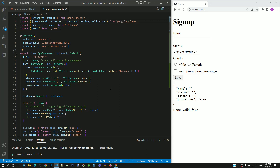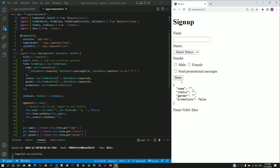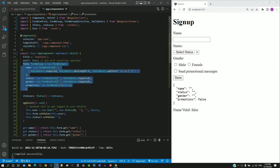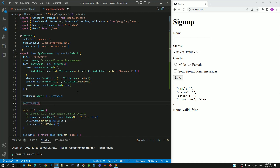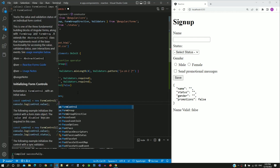This is the first example we implemented on reactive form that captures signup details of a new user. For this signup form, this is the form group definition in the component class. I will now convert this form group definition to use FormBuilder in app.component.ts. I am including the constructor before the ngOnInit function. As a parameter of the constructor, I am including a private parameter with name FB having data type as FormBuilder.